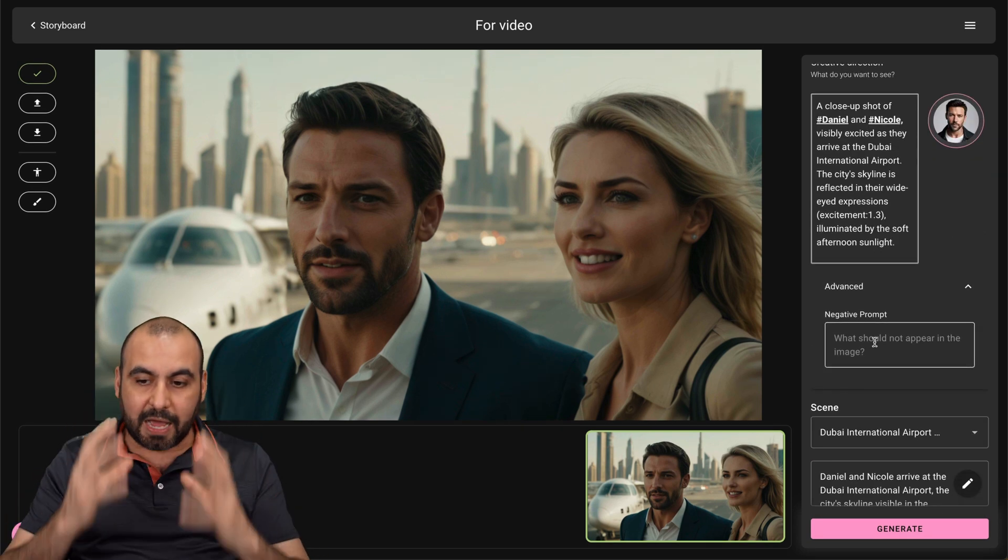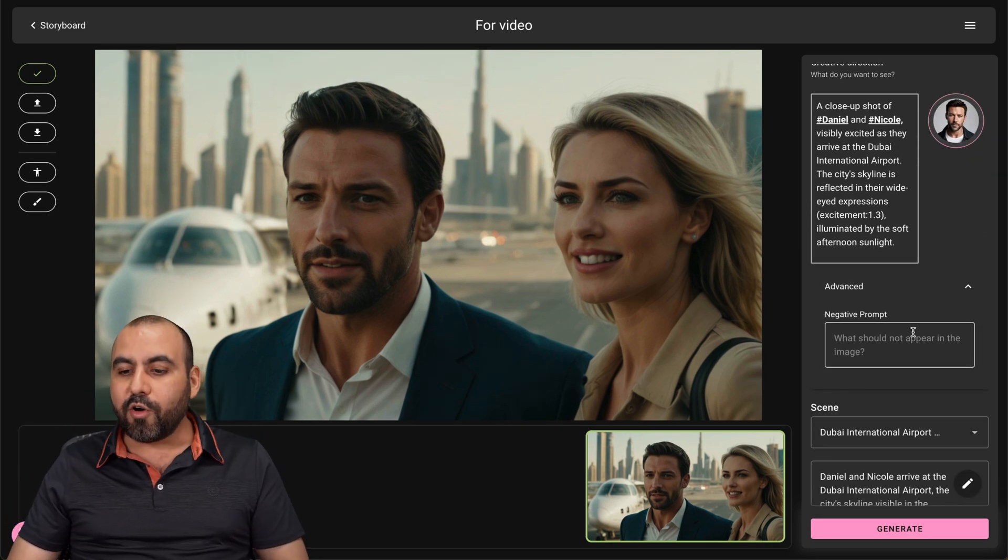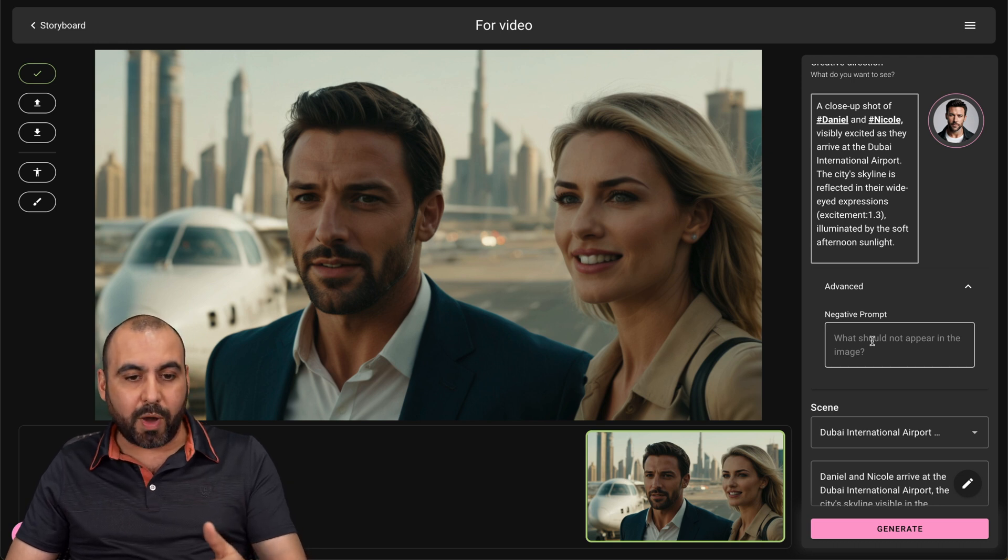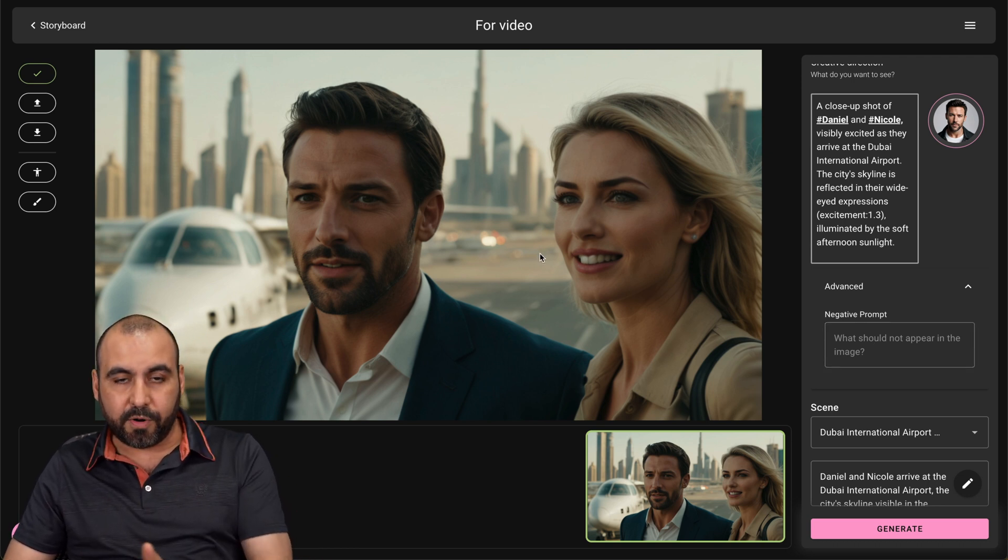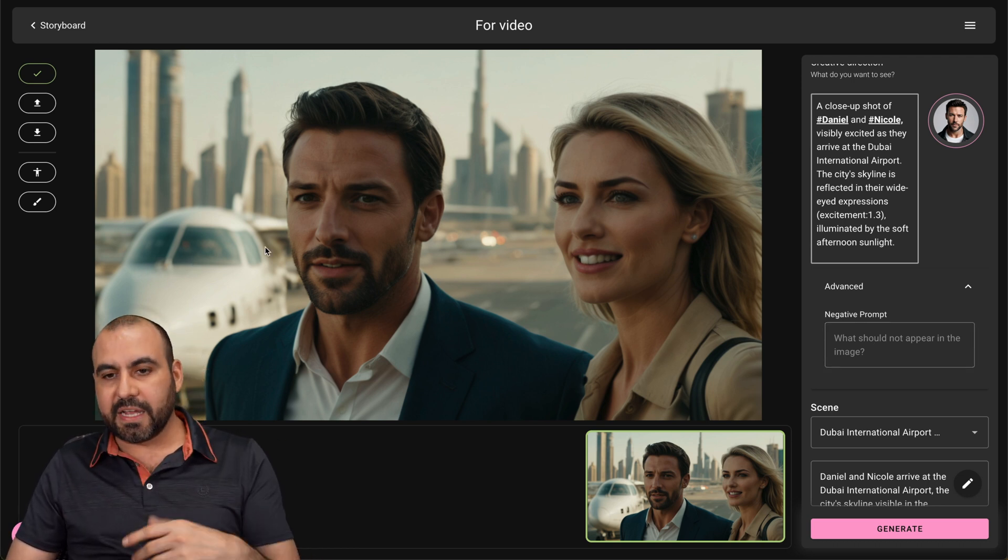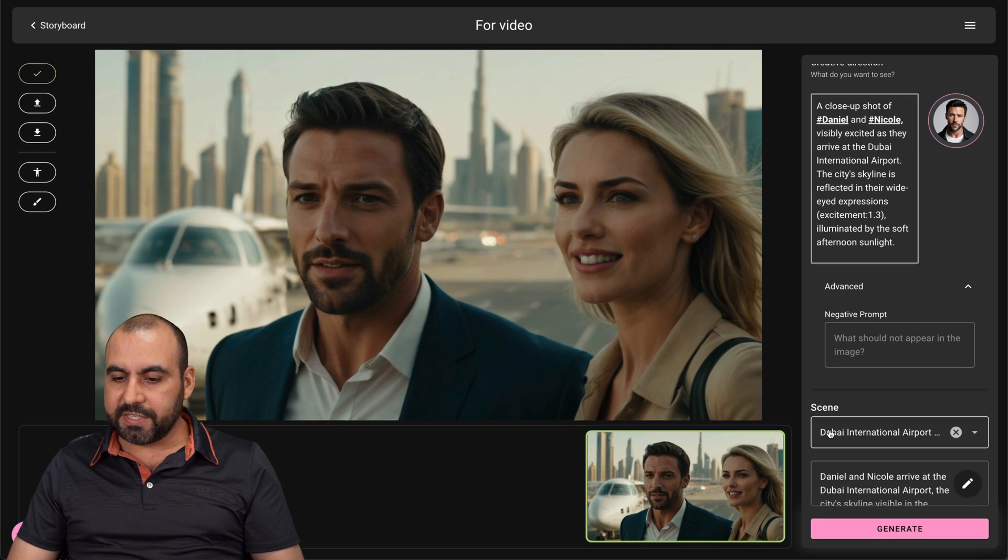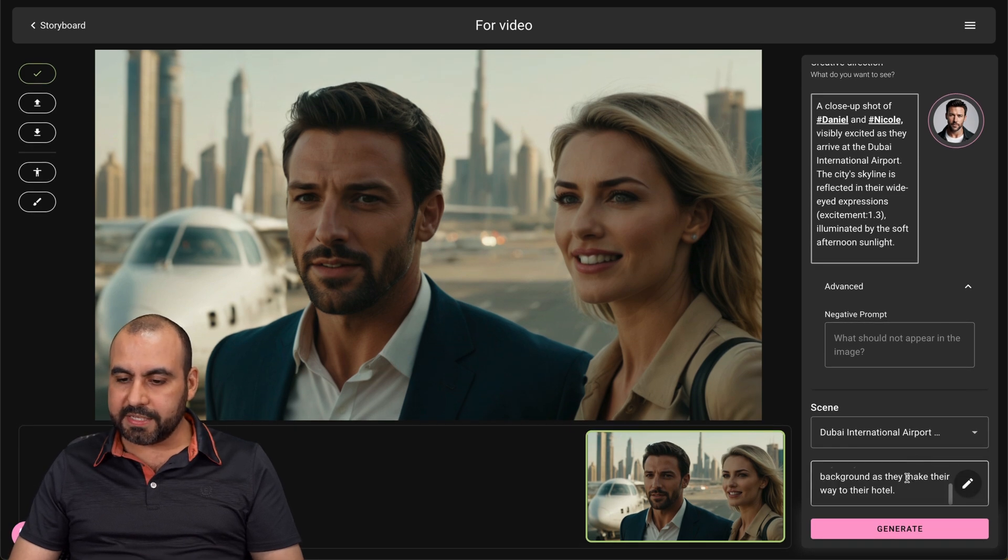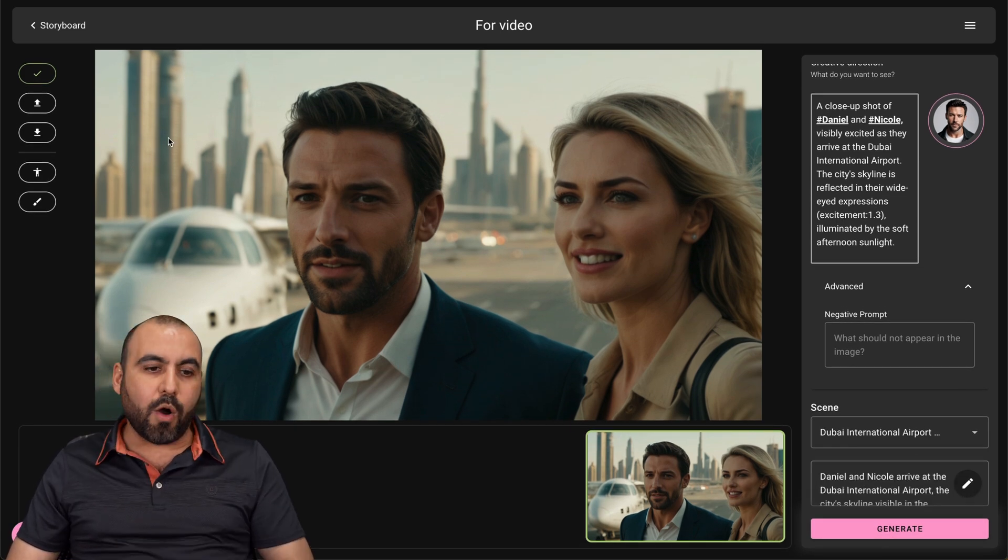So if I want something to not be in the image, I go ahead and tell it right here. So, for example, I don't want it to be a scene in the airport or with a plane inside of it. And it's going to remove it. There's also the scene information here and the scene prompt. And I go ahead and regenerate it from there. Now, what if I want to reposition the character?